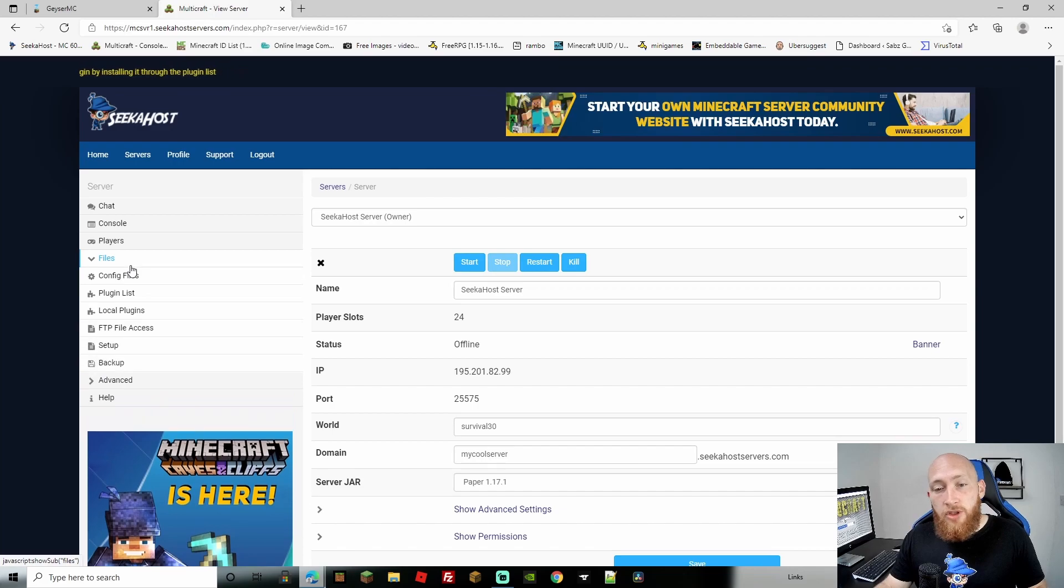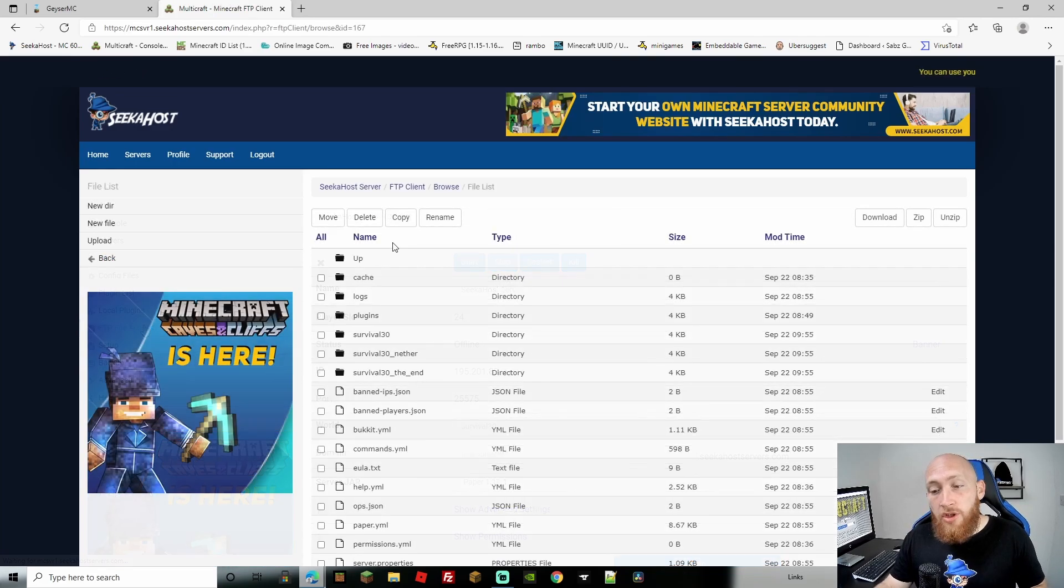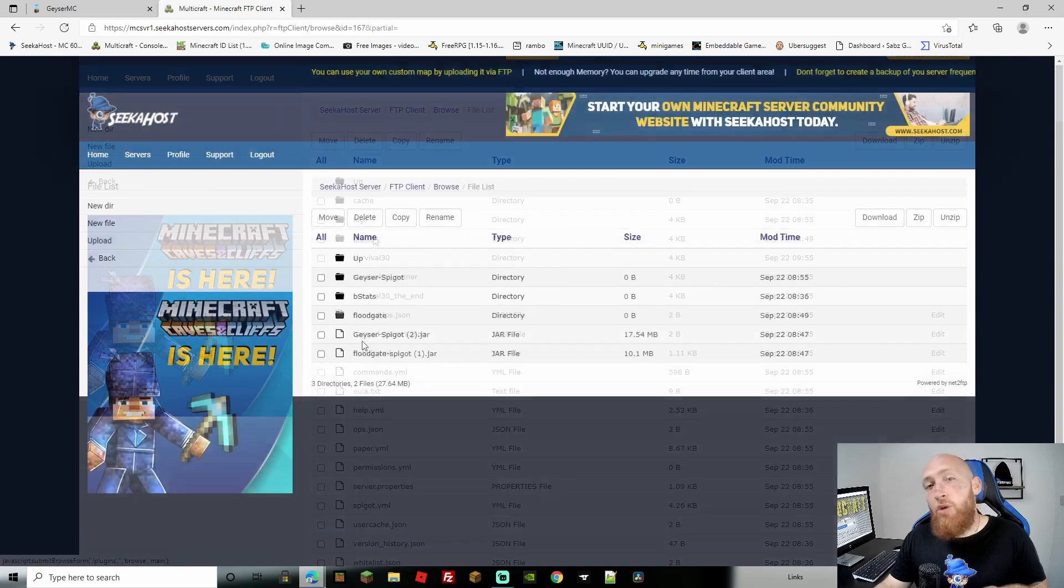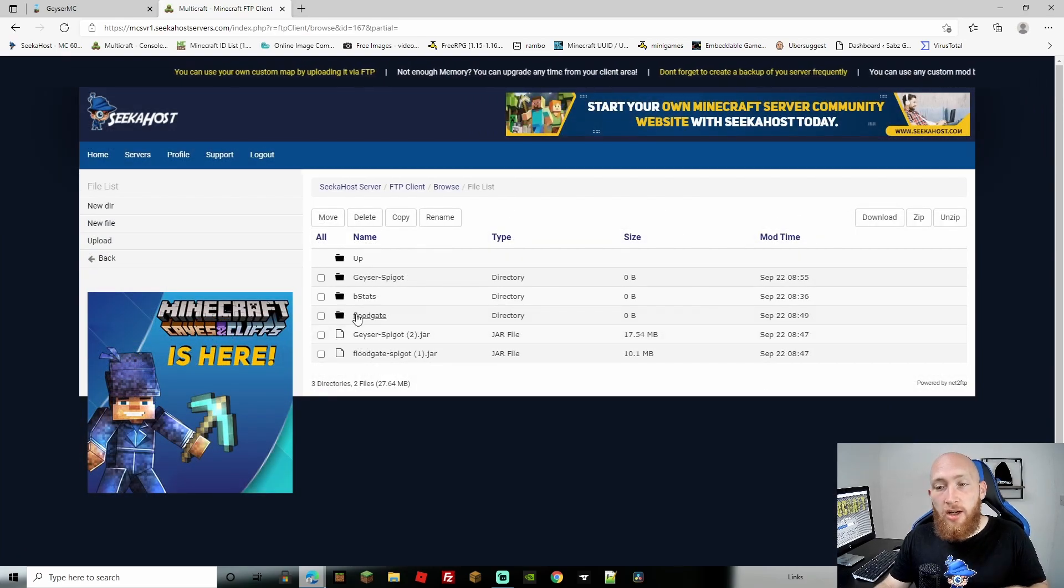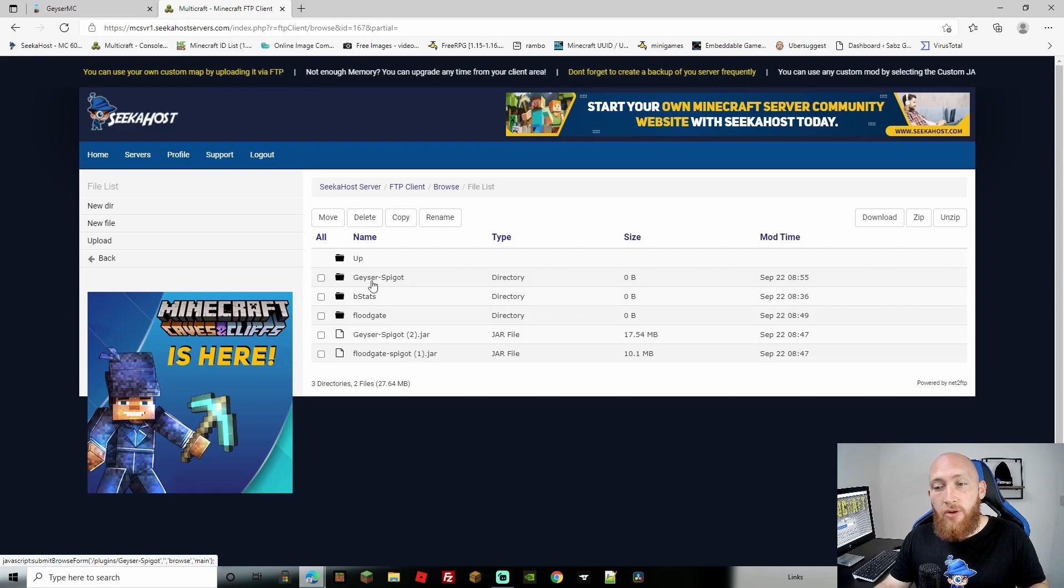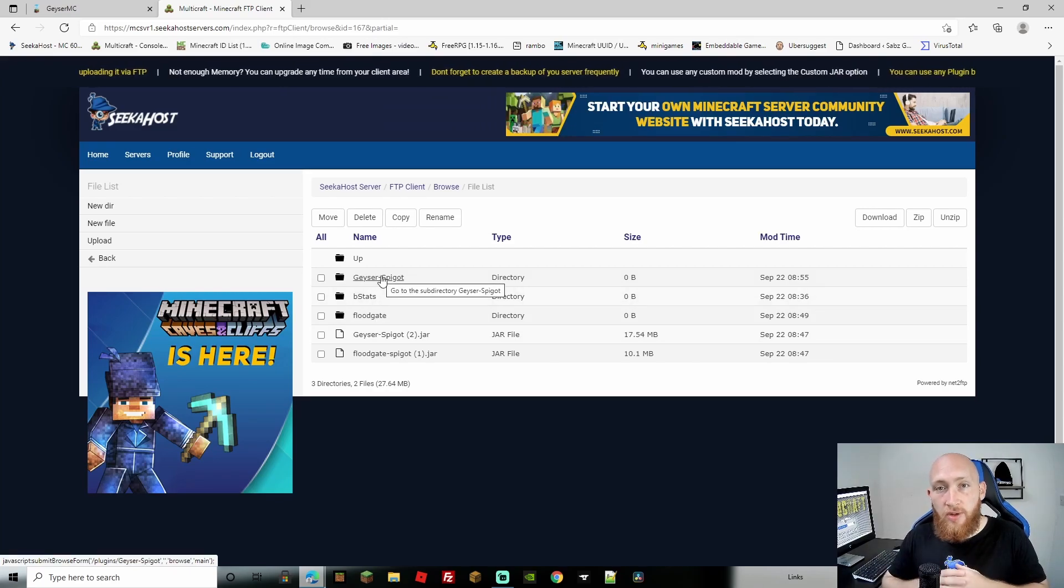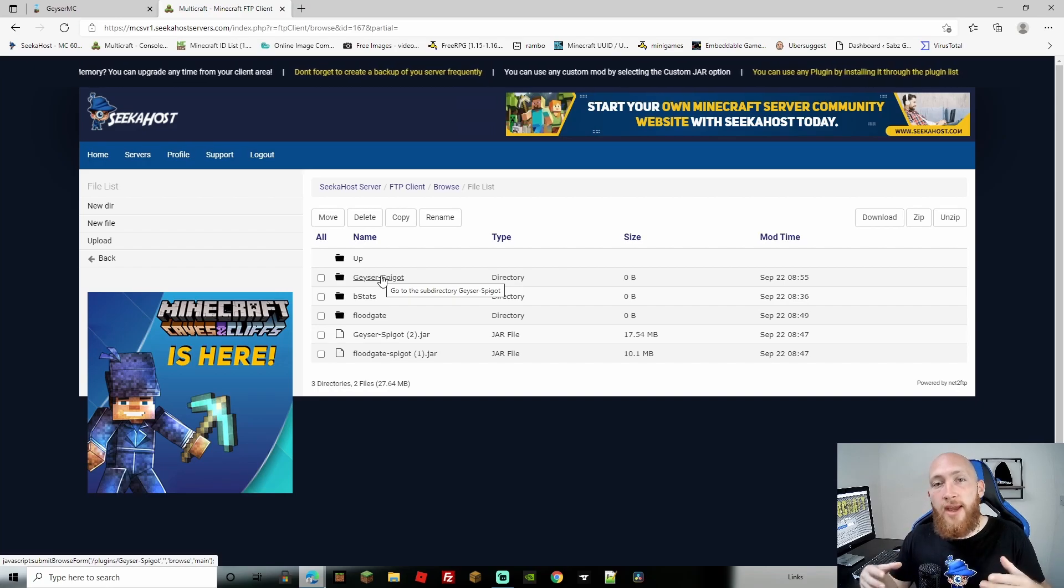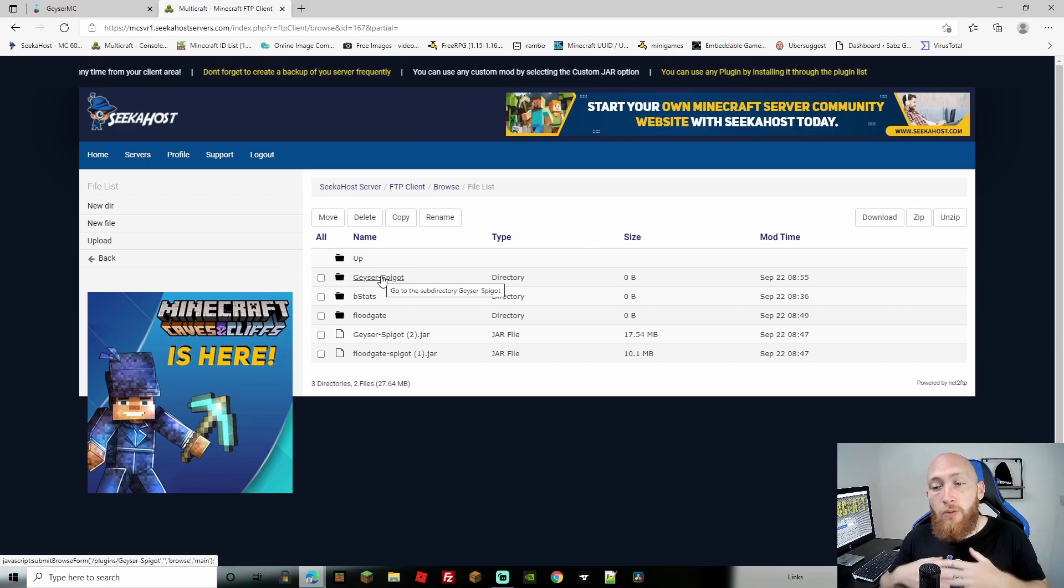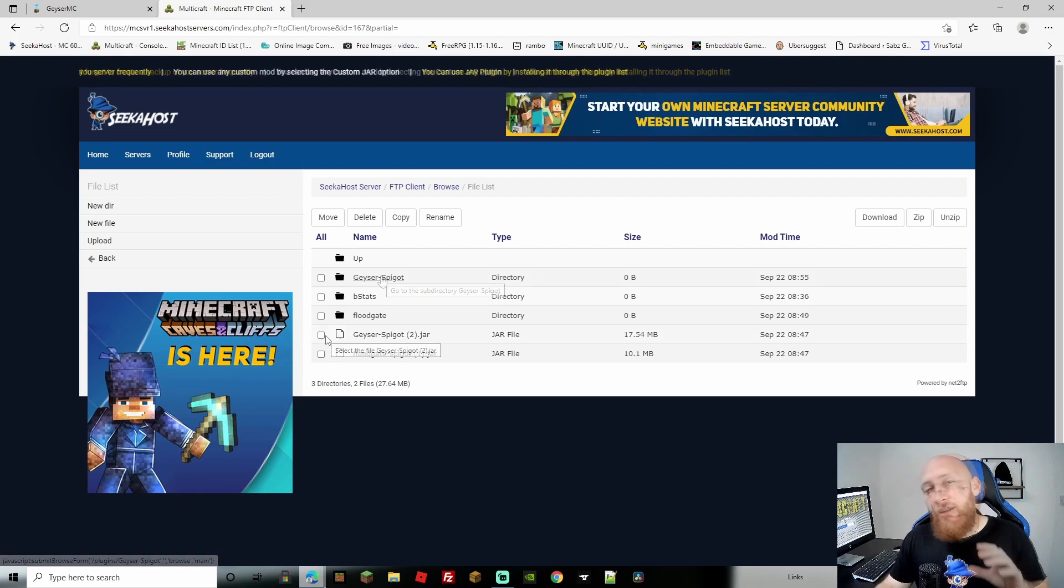With the server stopped, go to Files and FTP File Access. Once logged in, head to the plugins folder. We're going to delete the Geyser and Floodgate jar files. Don't delete the Geyser and Floodgate folders—that's all your data. You want to keep those so everything matches after the update. We only want to replace the jar files with the updated versions.